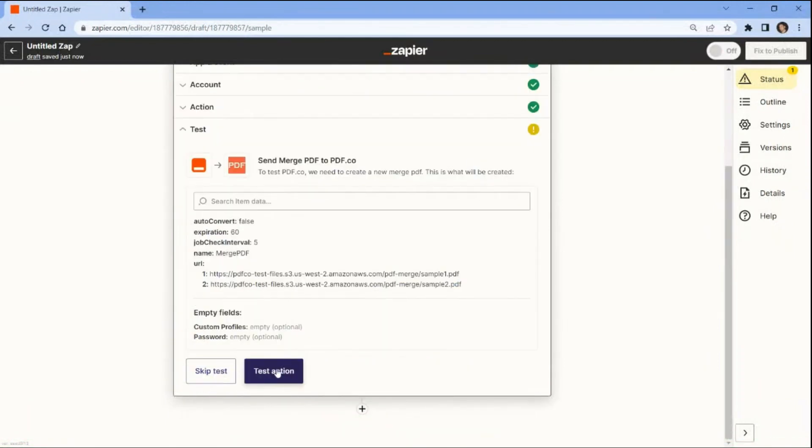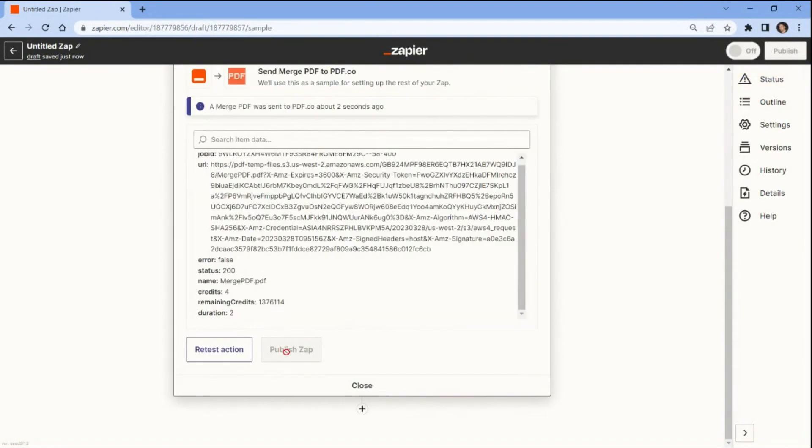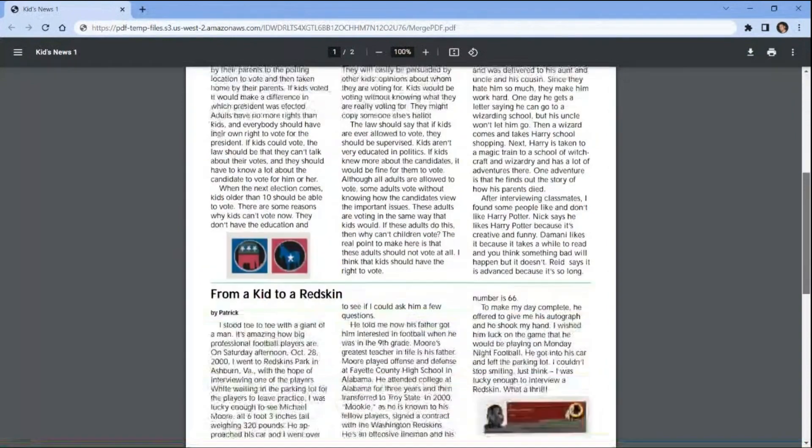Now, let's test the action to merge the PDF files into a single PDF. The test was successful and merged the PDF files into a single PDF. Copy the URL and paste it into your browser to view the output. Here's the PDF document that we successfully merged into a single PDF.